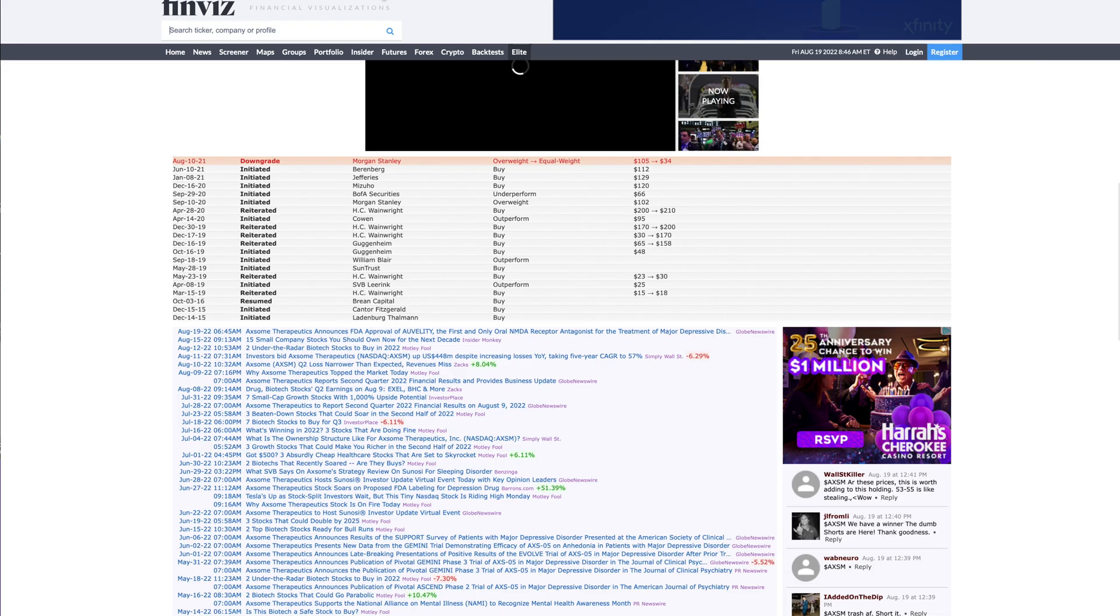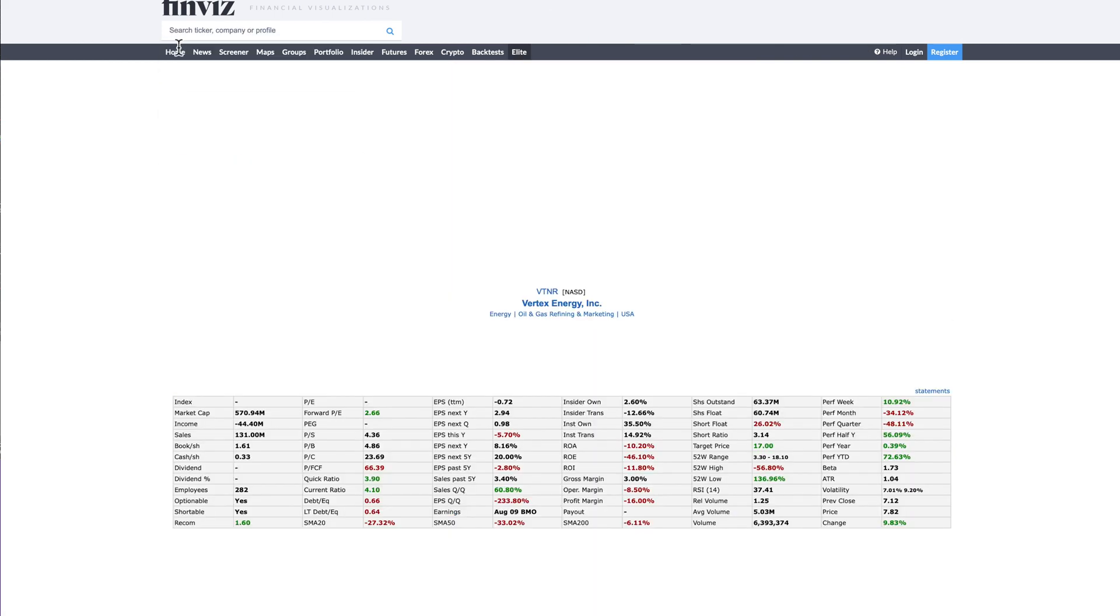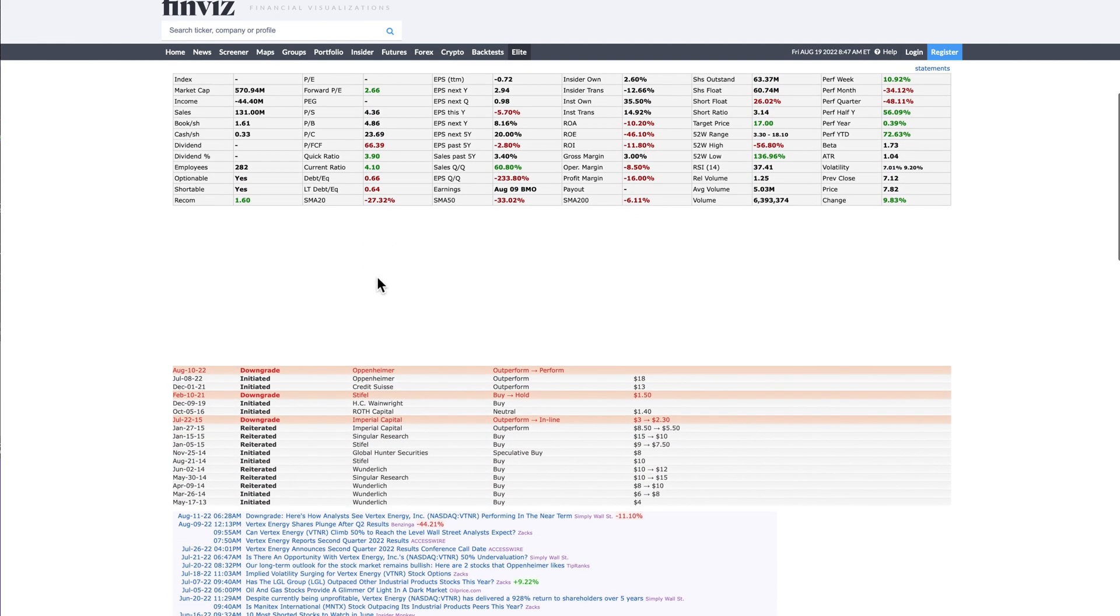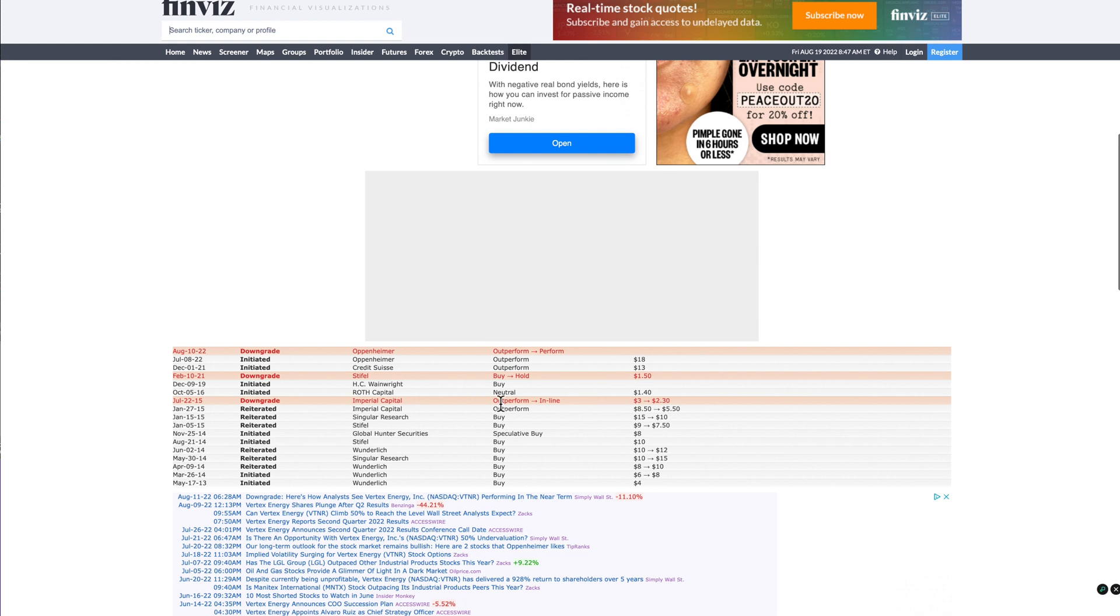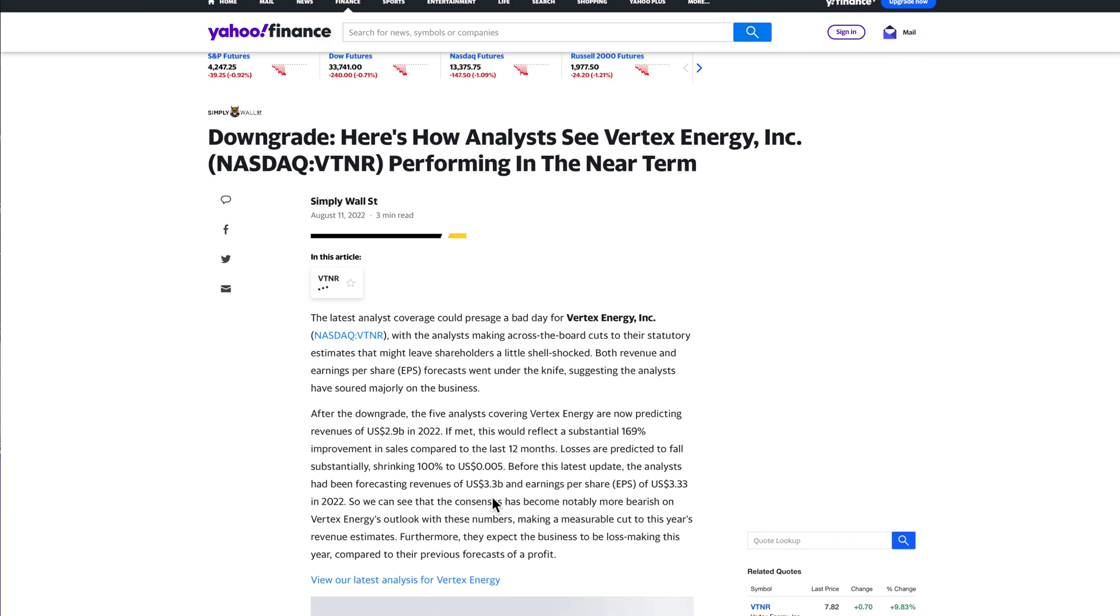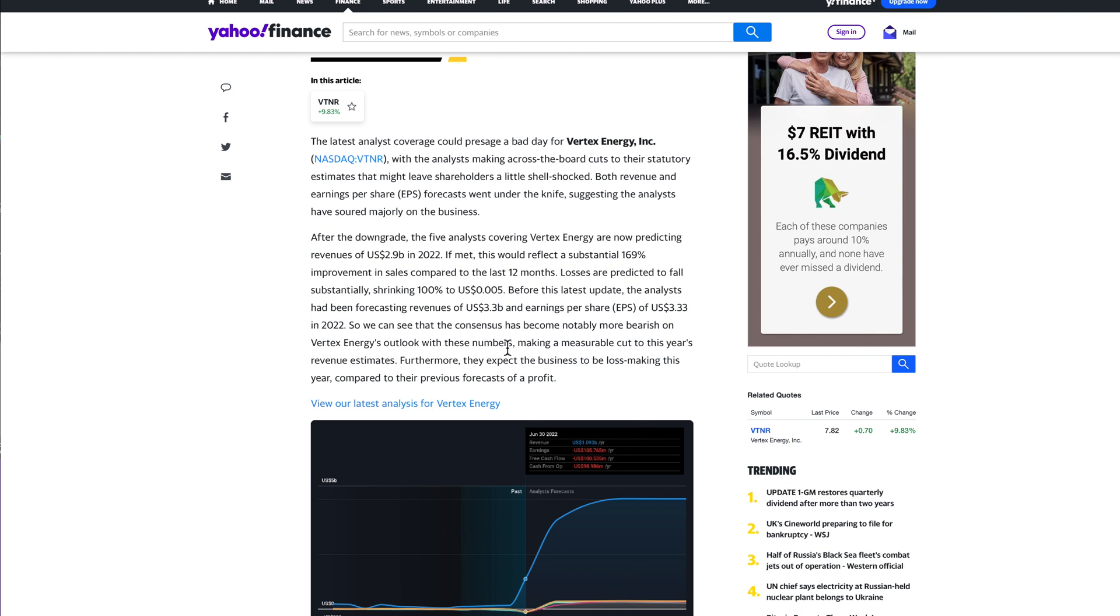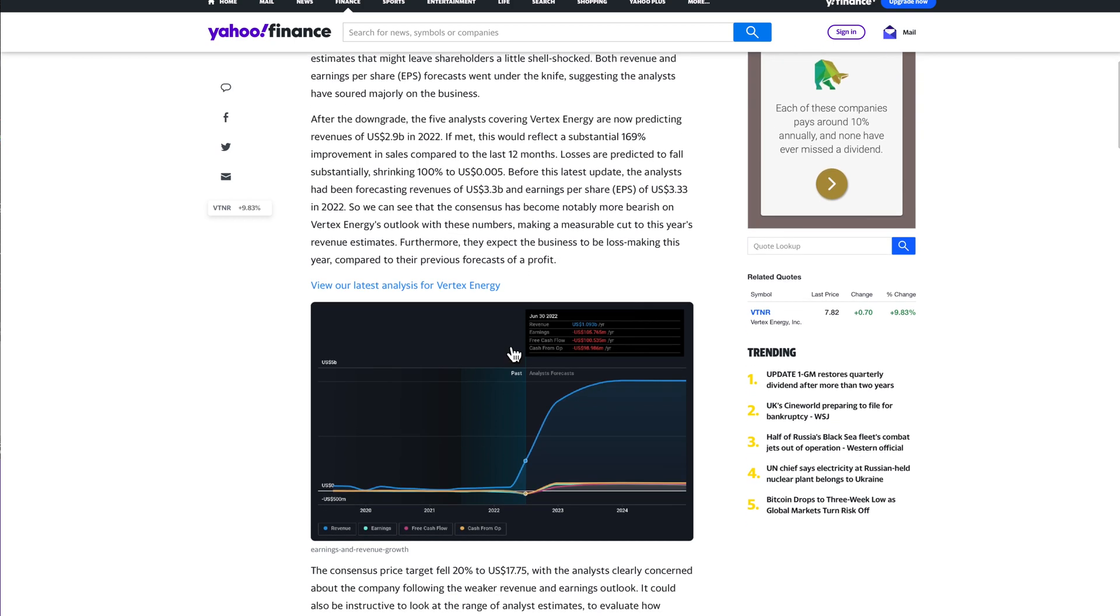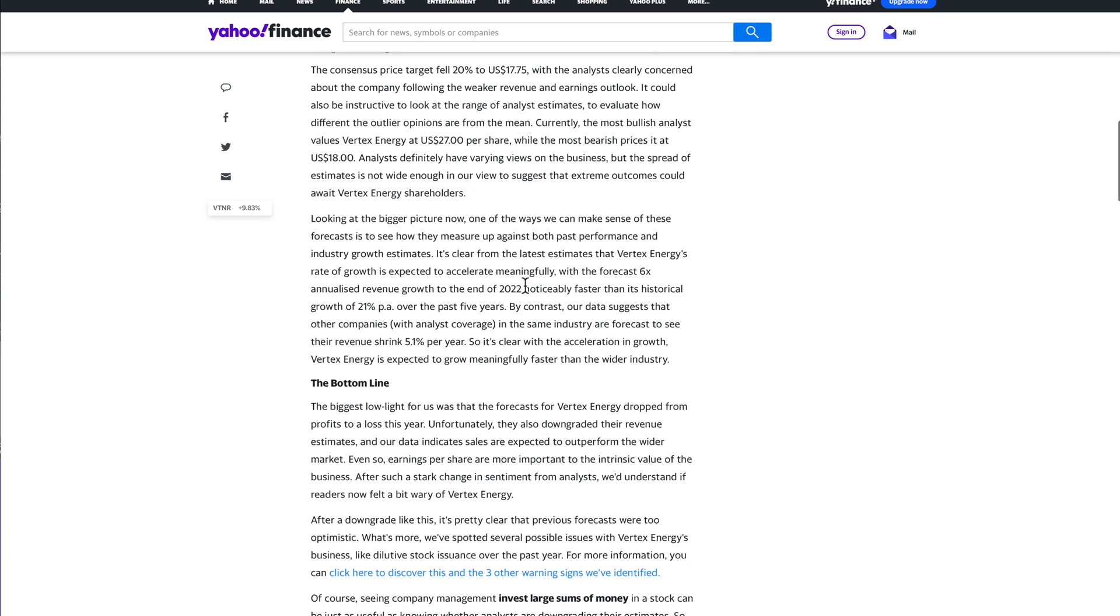But what you've gotten is—let's look at VTNR. Let's see what happened. And again, they're not making money. So August 10th, downgrade to perform. Here's how analysts view VTNR performing in the near term. The latest coverage: a bad day for Vertex, with analysts making across-the-board cuts to statutory estimates. After the ground of covering, they're now predicting revenues of $2.9 billion. If met, this would reflect a substantial 169% improvement in sales compared to the last 12 months. Losses are predicted to fall substantially. Before the latest update, the analysts had been forecasting revenues of $3.3 billion. Again, any reaction is an overreaction.